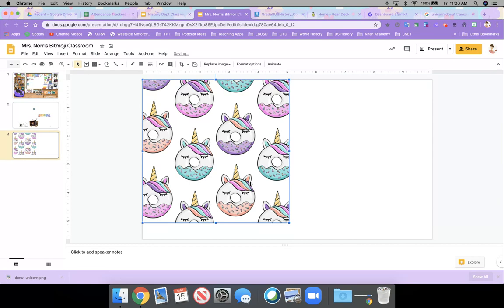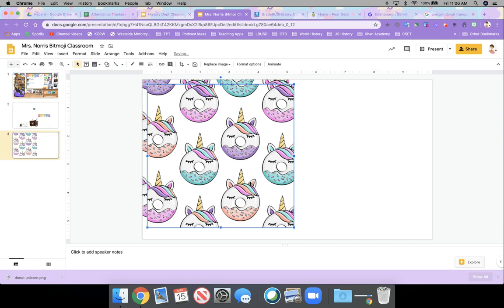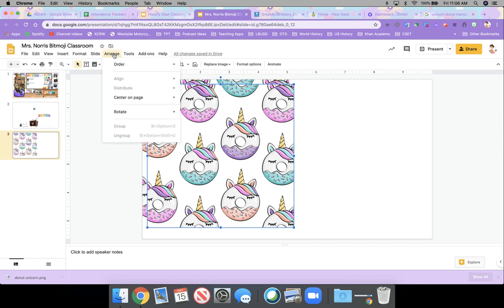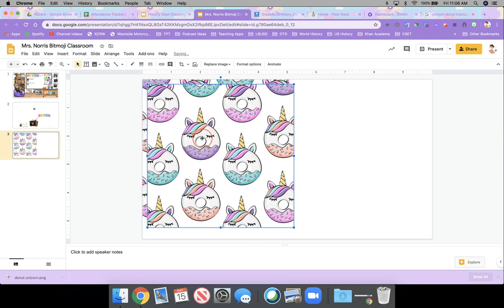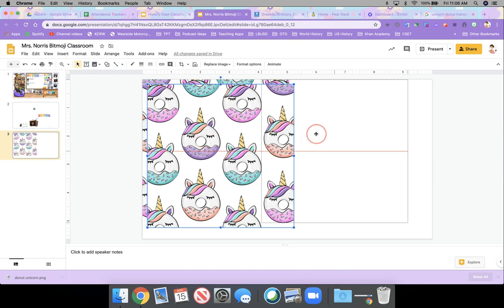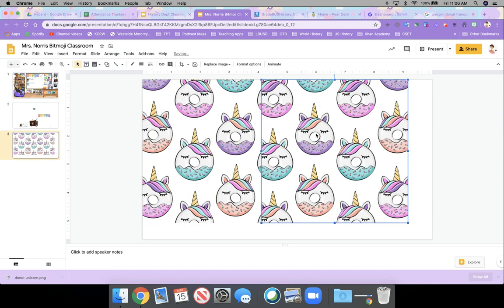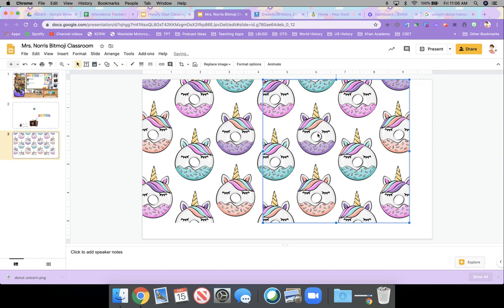And then I did things like I copied and pasted that. And then I flipped it and moved it over so that it sort of overlapped as close as I could get it to overlap.